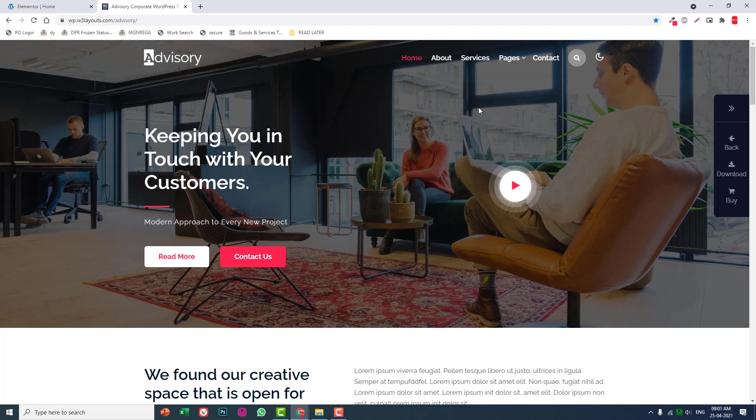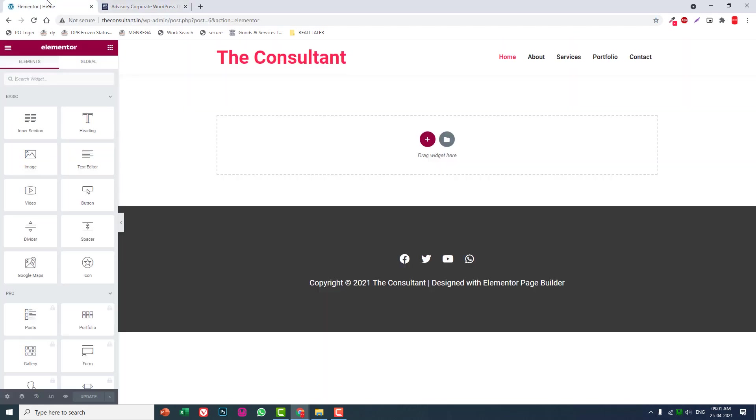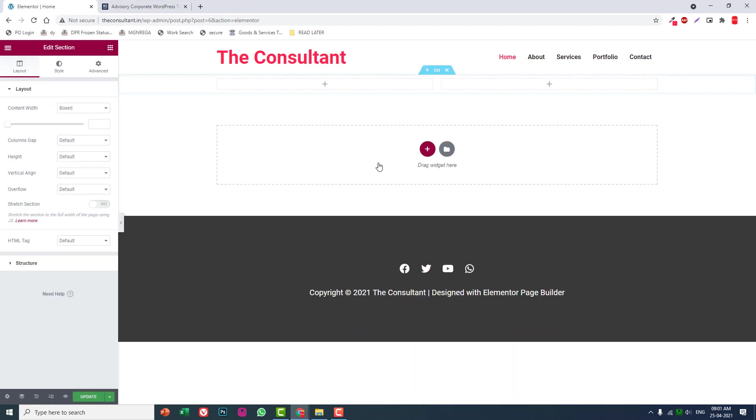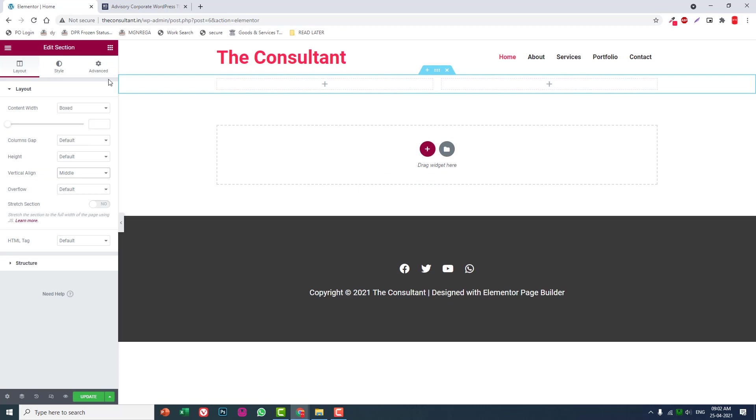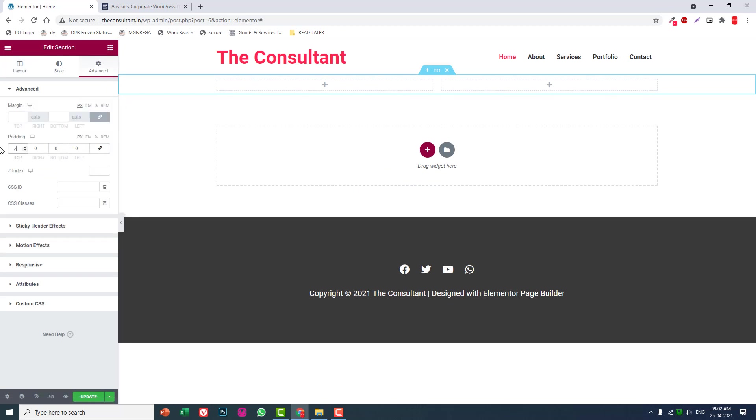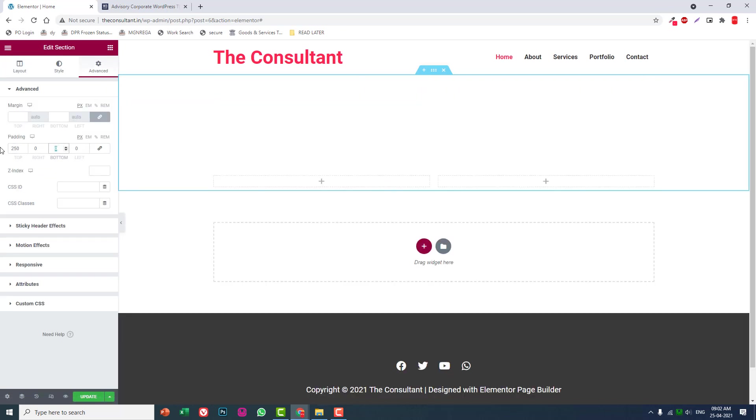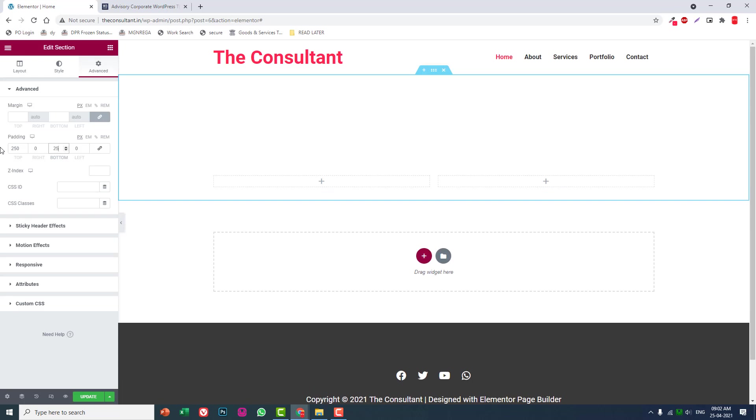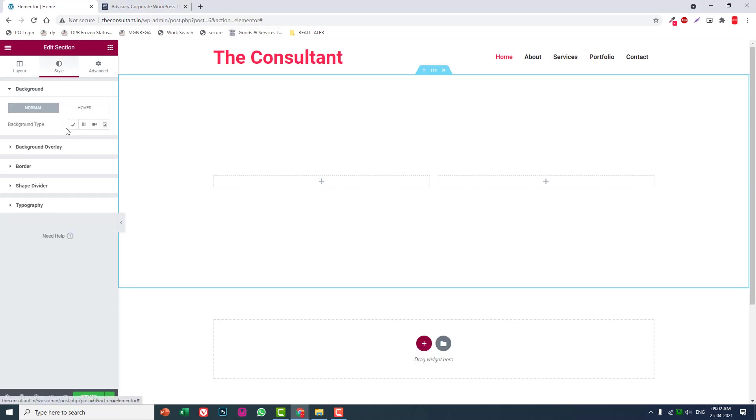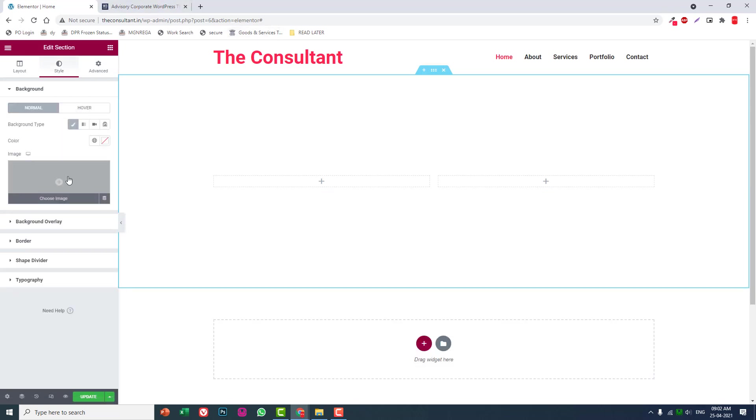This is a simple basic image background two-column section. Insert a two-column section with vertical align middle. Set padding to 250 at the top and 250 at the bottom. Add an image background.